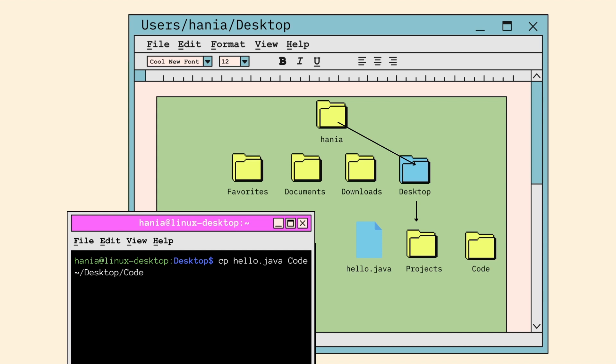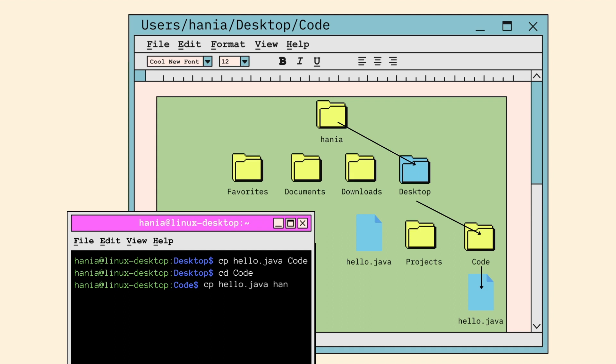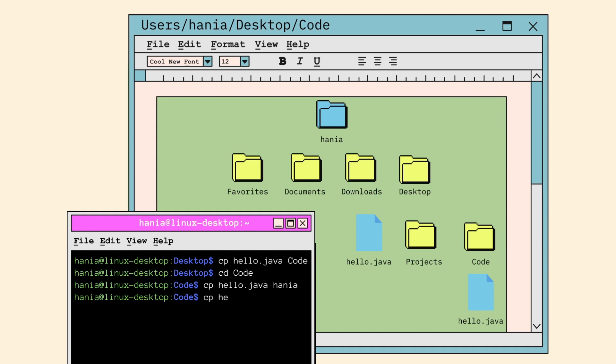Now let's CD to the code folder which has the newly copied hello dot Java inside of it. Let's say I want to copy the hello dot Java from the code directory into Hania, and I use the same syntax as earlier - CP, the file name, and the folder I want to copy it into. This is the same issue we had earlier. It can't work because this is a relative path. A relative path starts from the current directory, which is code, and moves down the hierarchy. If we look at the diagram, Hania is above code as the root of the hierarchy. In order to properly copy hello dot Java into Hania, we will need to use the absolute path by calling cp hello dot Java code slash user slash Hania, or cp hello dot Java code tilde for short.